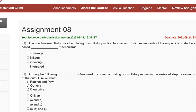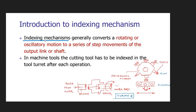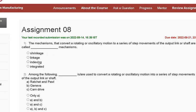Hello guys, welcome to my channel. This is a tutorial. In this video we are discussing Assignment 8 solution of Automation in Manufacturing. The first question is: the mechanism that converts a rotating oscillatory motion to a series of step movements of the output link or shaft is called a dash mechanism — first shrinkage, second linkage, third indexing, fourth integrated. The indexing mechanism generally converts a rotating oscillatory motion to a series of step movements of the output link or shaft. So the correct answer to question number one is option C.